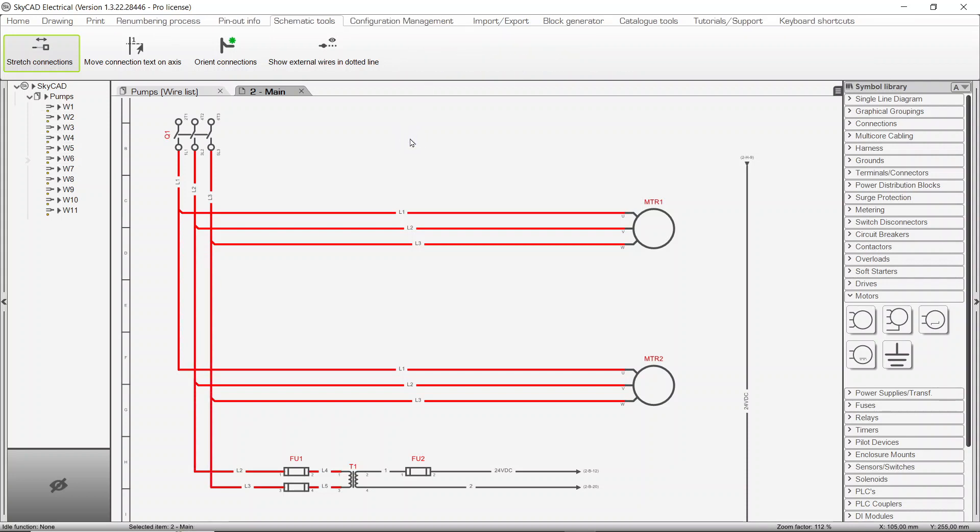Also, you may wish to move some connection numbers. To do so, go to the Schematic Tools tab and select Move Connection Text on Axis. Click once to define the axis beginning, then click again to define the axis end.